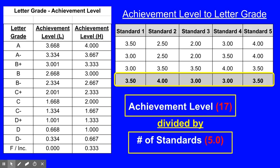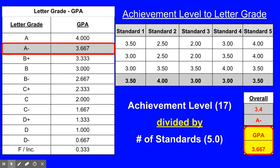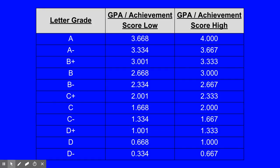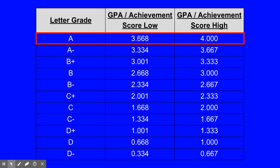Here we take the total of the achievement levels, 17, and divide by the number of standards, 5. This results in an overall achievement level of 3.4. When we compare 3.4 to the range provided on the left side, we see that it falls in the range associated with an A-. The student's letter grade for this class would be an A-. The grade point average associated with an A- is always a 3.667. It is critical to understand that regardless of where the student falls inside the A- range, their GPA will always be a 3.667. Similarly, it doesn't matter where the student falls in the range of an A grade — they will receive a 4.0 GPA.